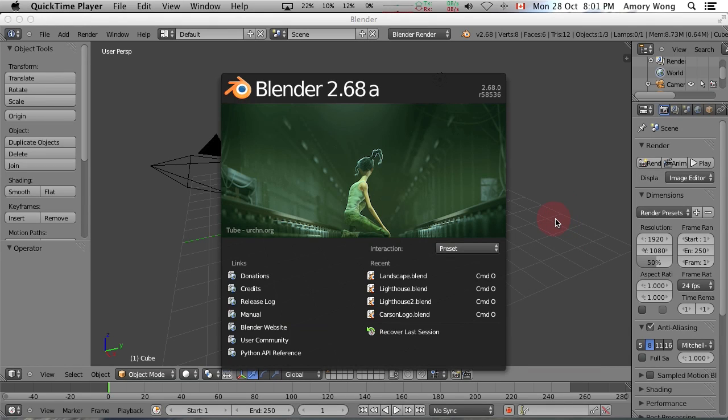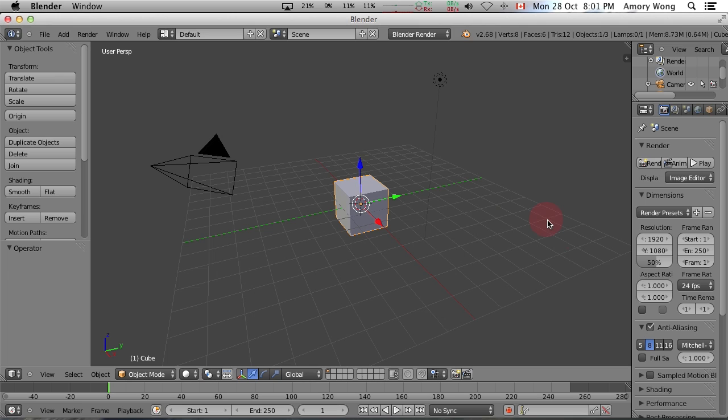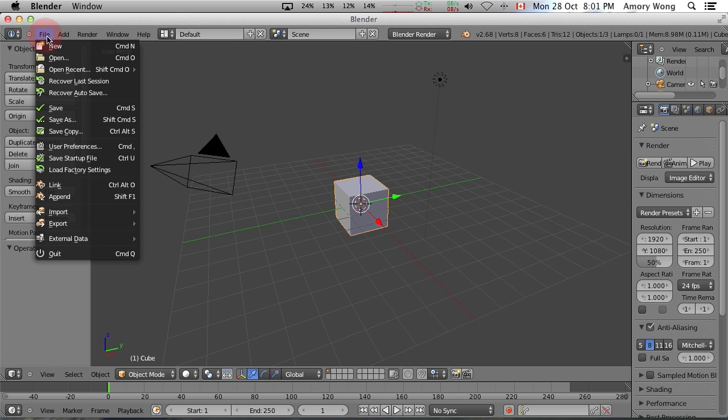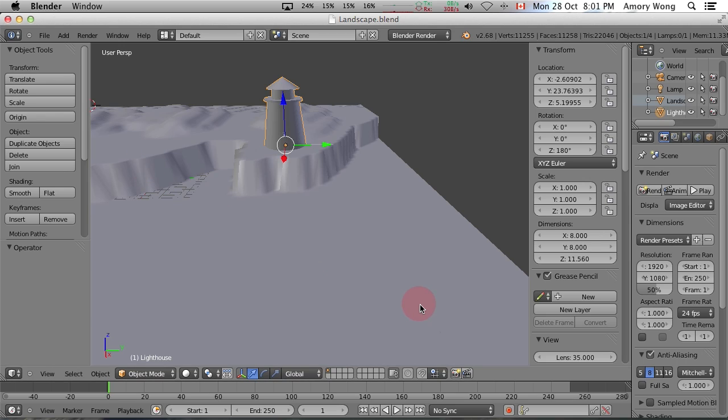This Blender tutorial is on textures and materials. We'll start by loading up our landscape and lighthouse project.